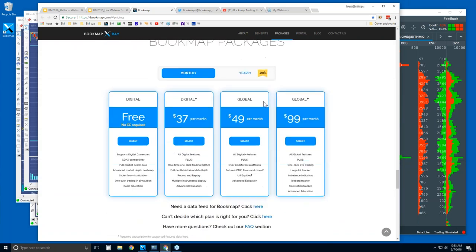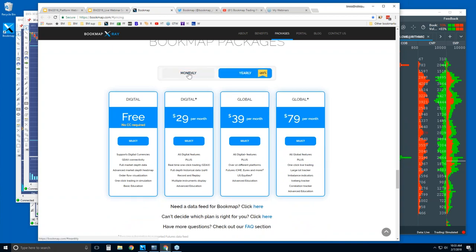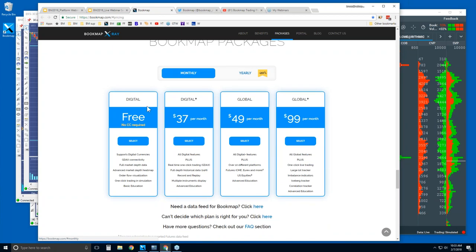A bit further down, here are the packages available — there's monthly and yearly, and there's Digital and Global. The Digital free version requires no credit card; you only get to access one digital currency at a time. It is real time and it is a full version of BookMap, but it is very limited. There's also limited support and you only get basic education.